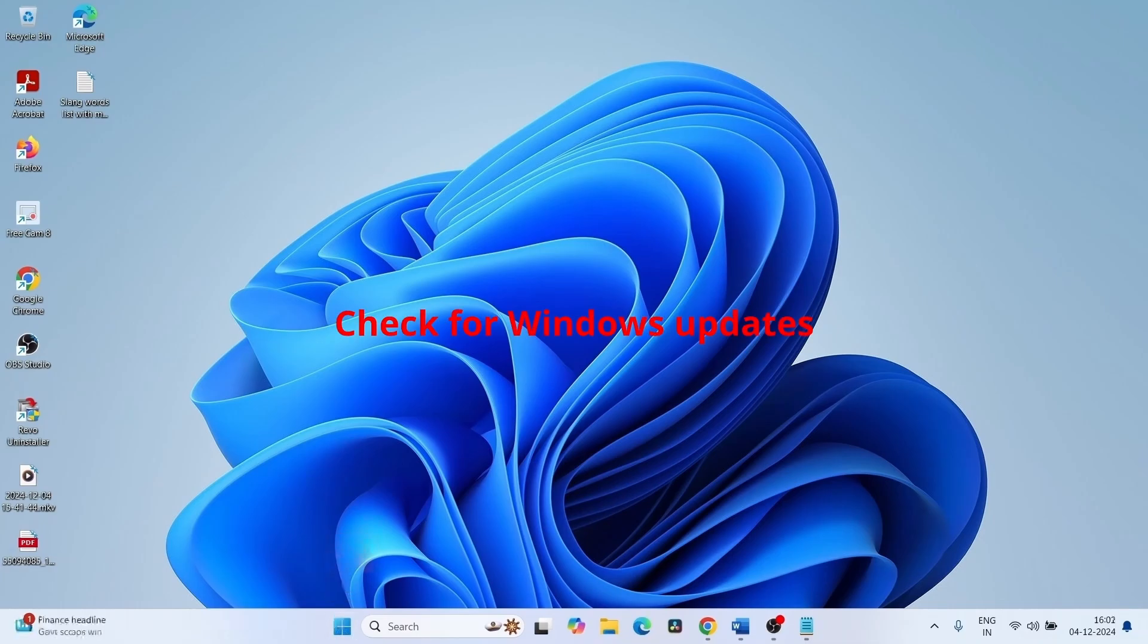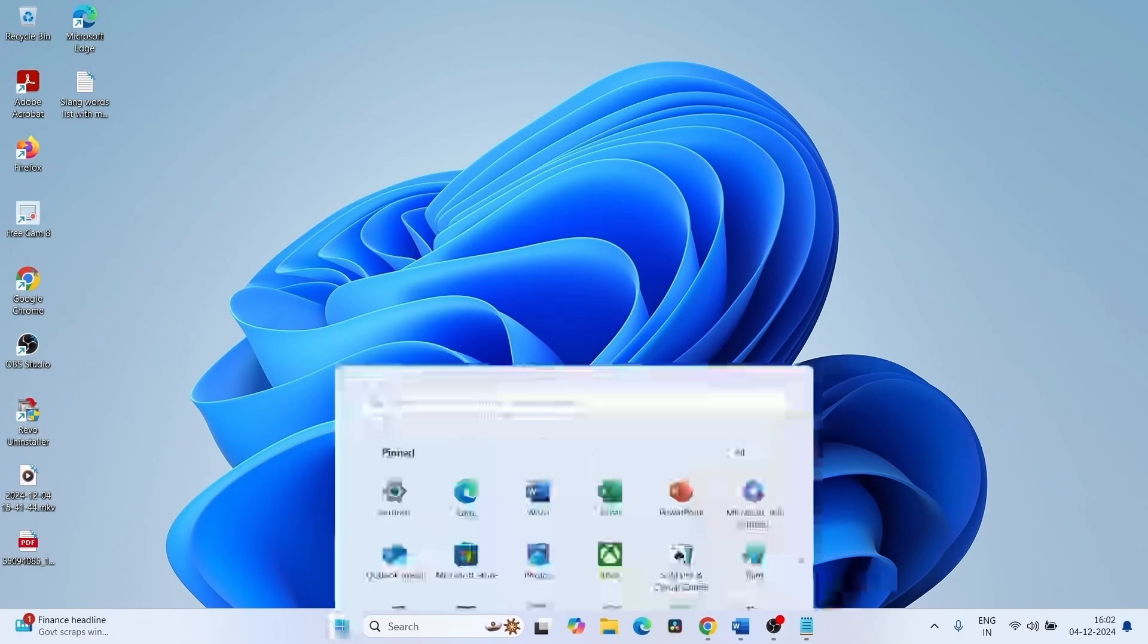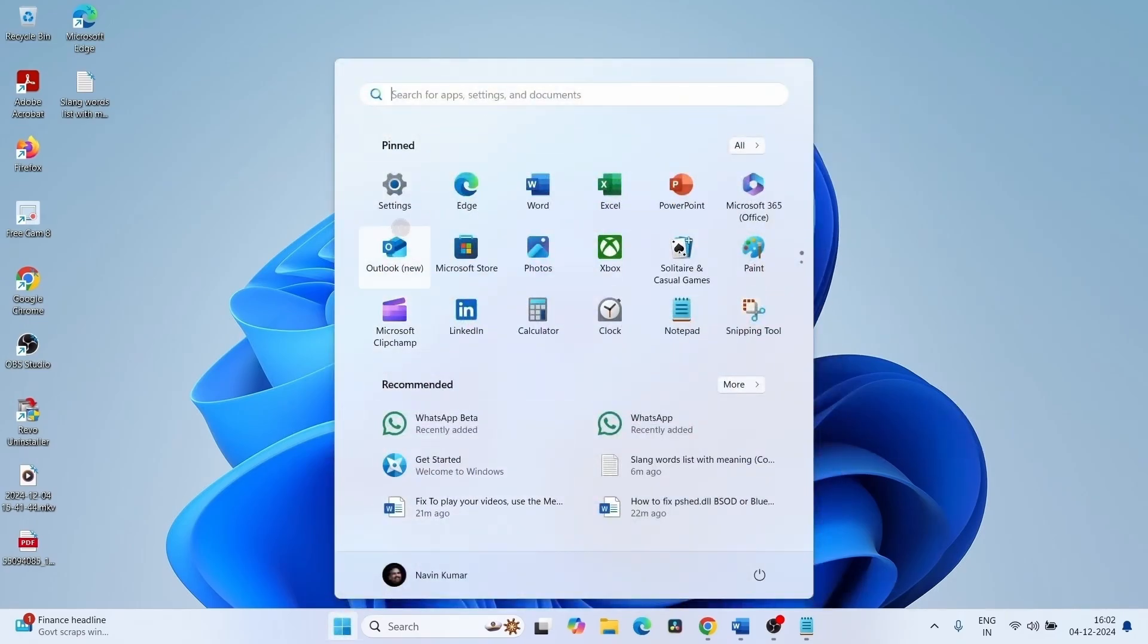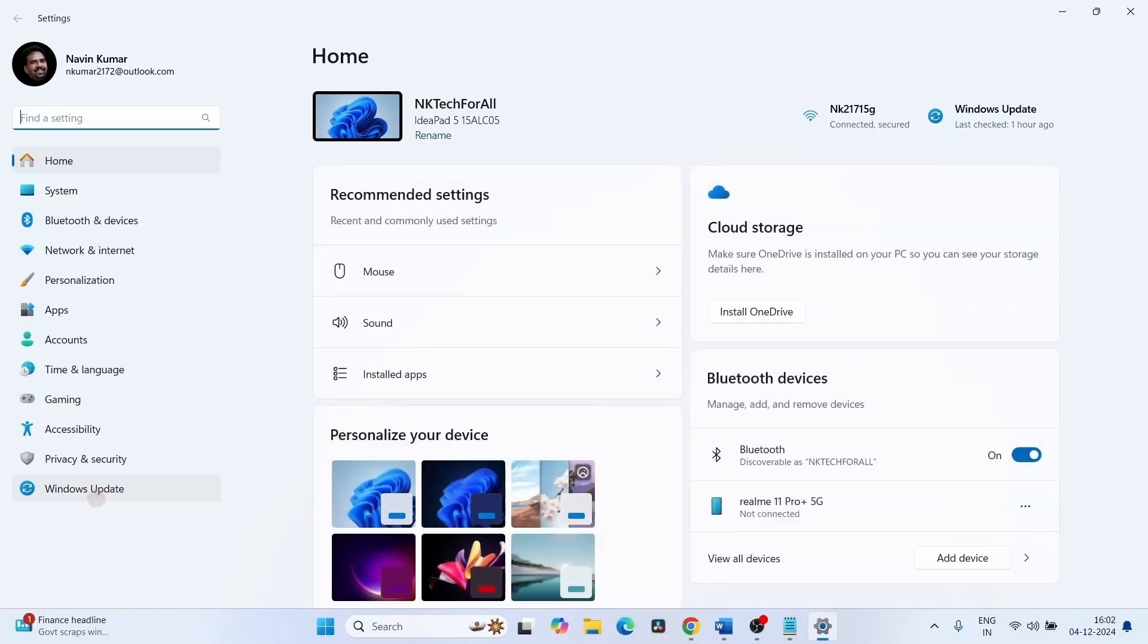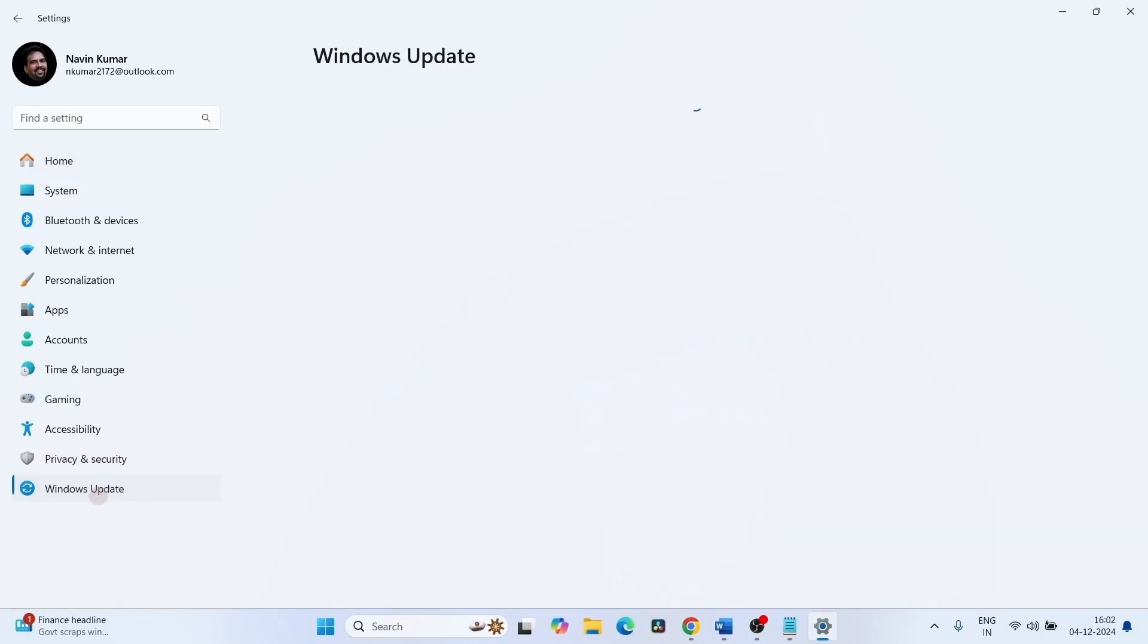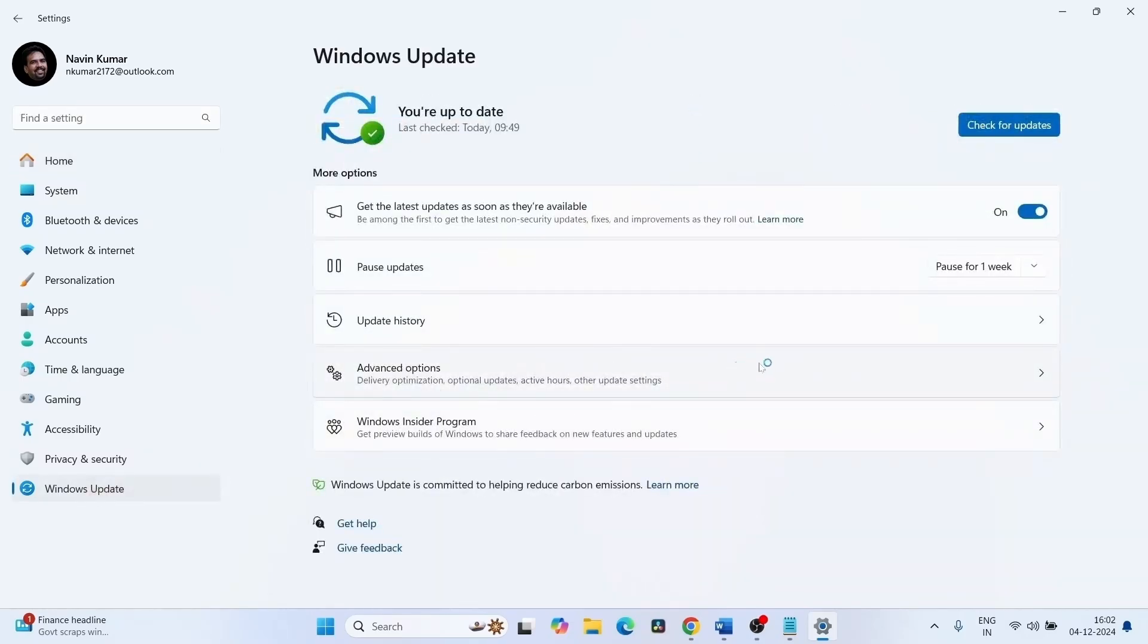Check for Windows updates. If any pending Windows updates are available, install it. Click on Start, click on Settings, go to Windows Update, and click on Check for Updates.